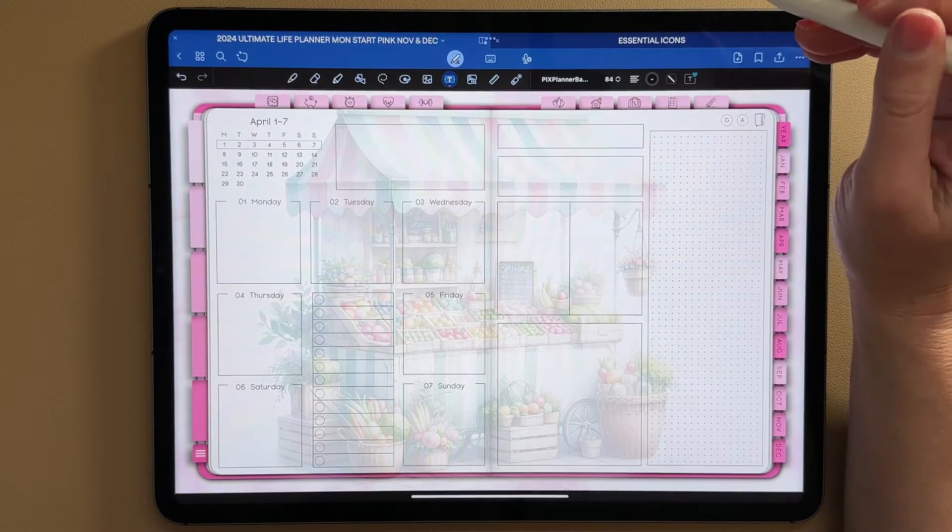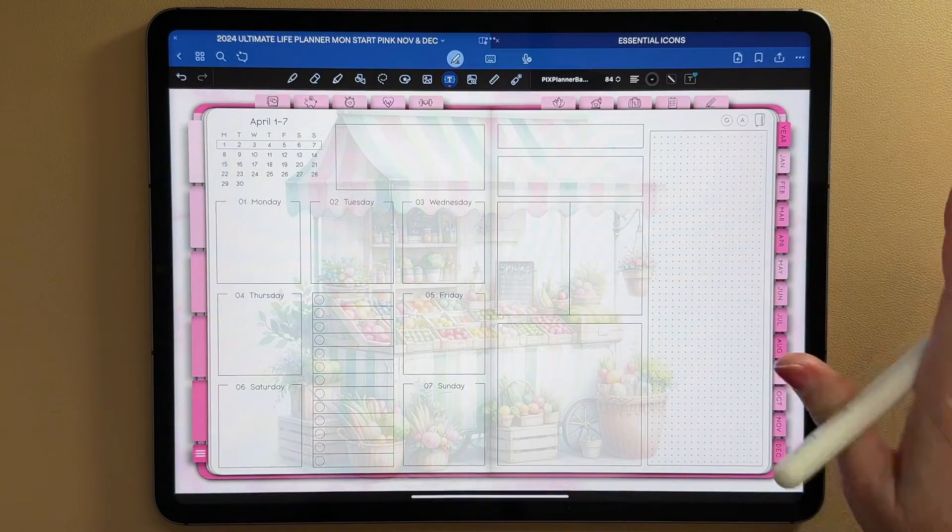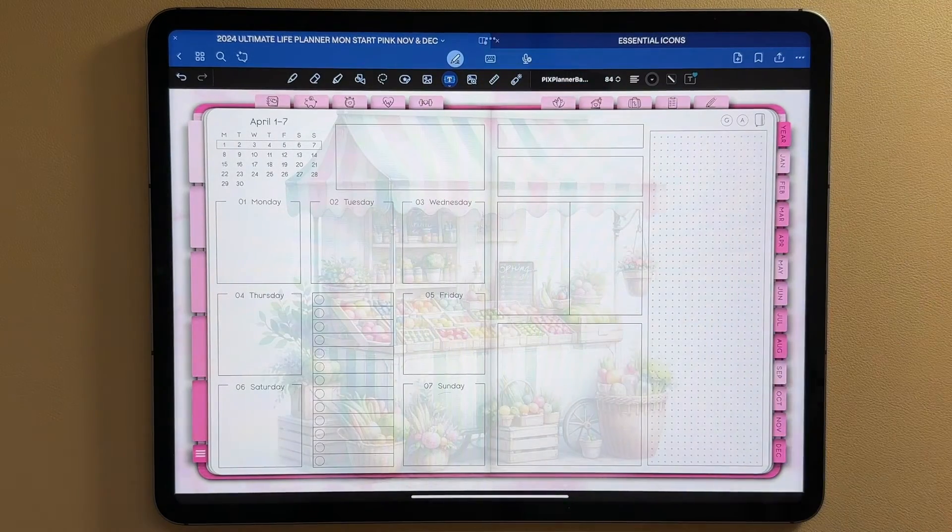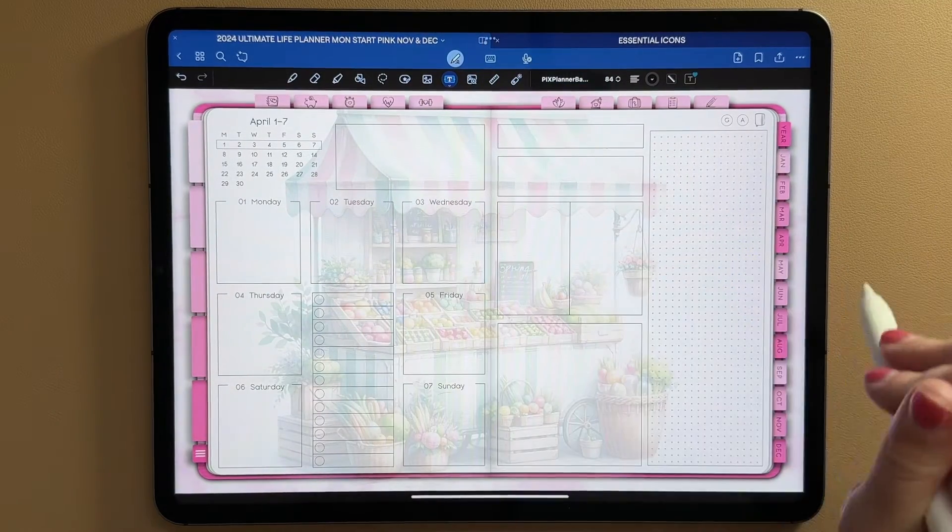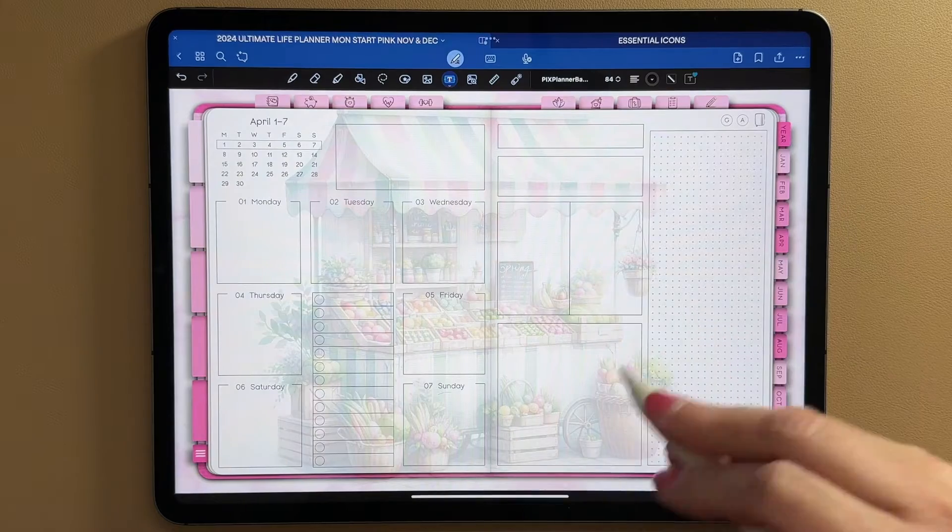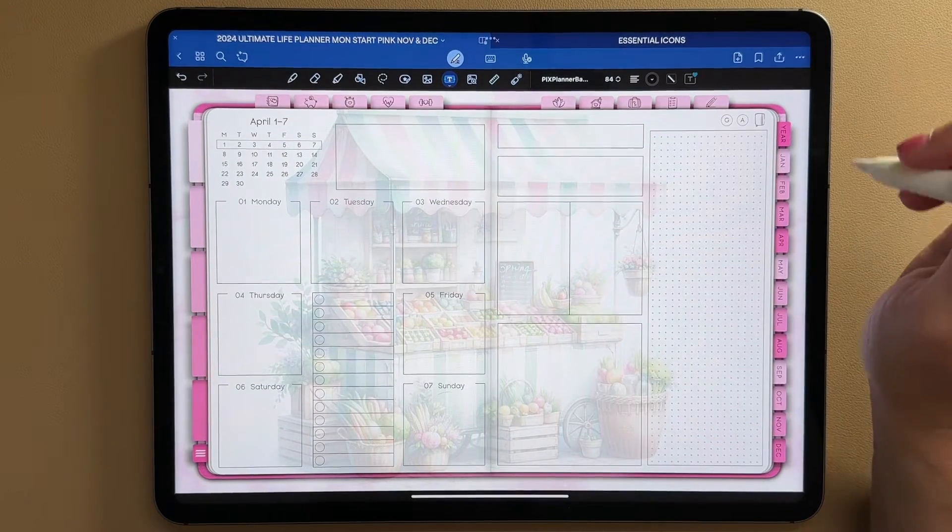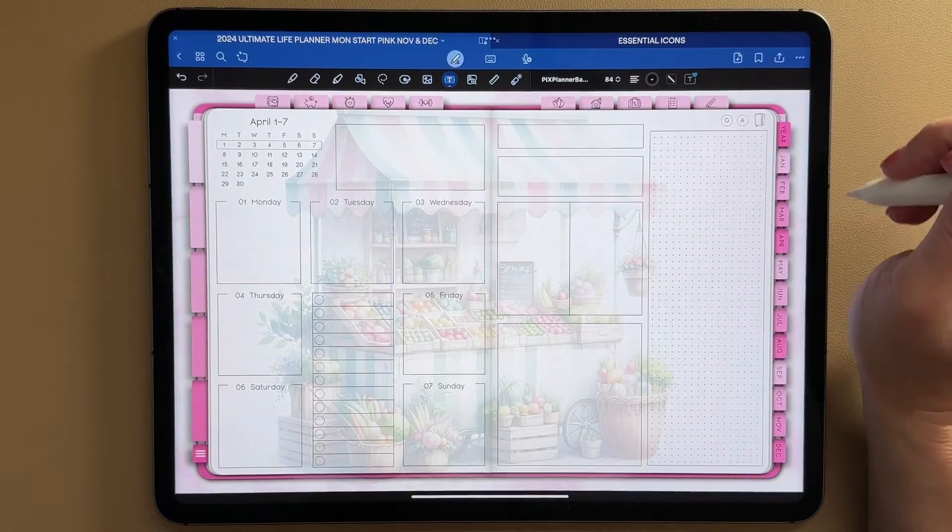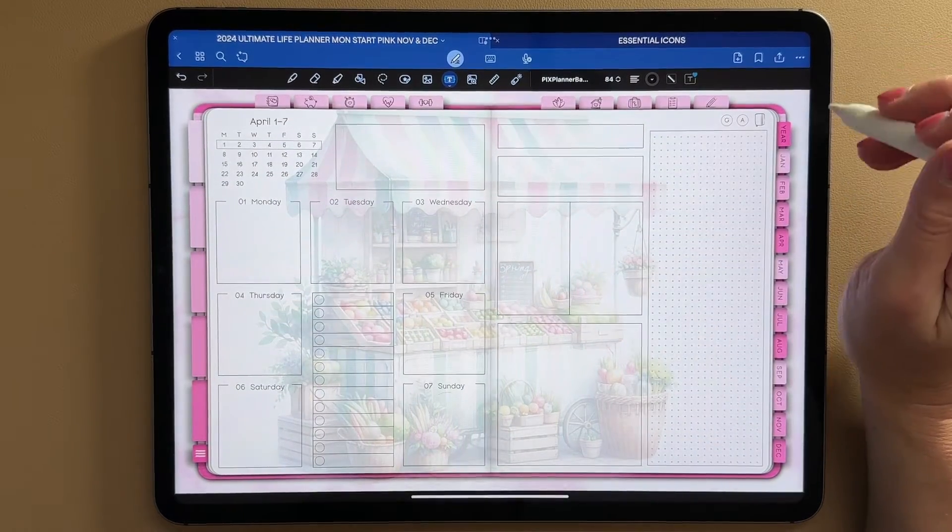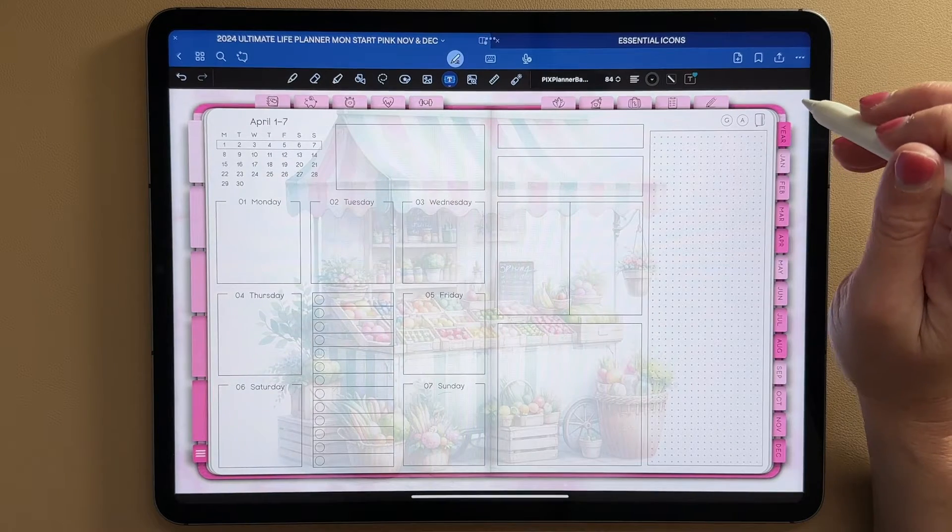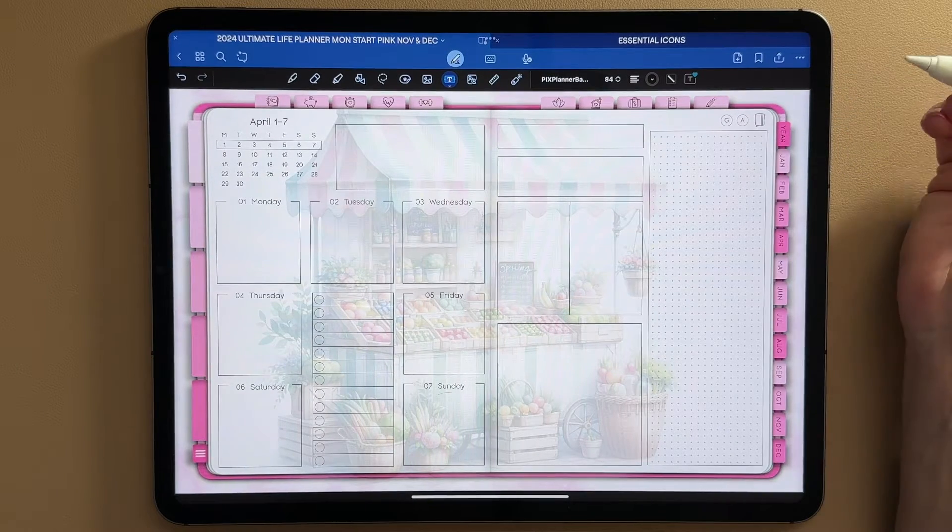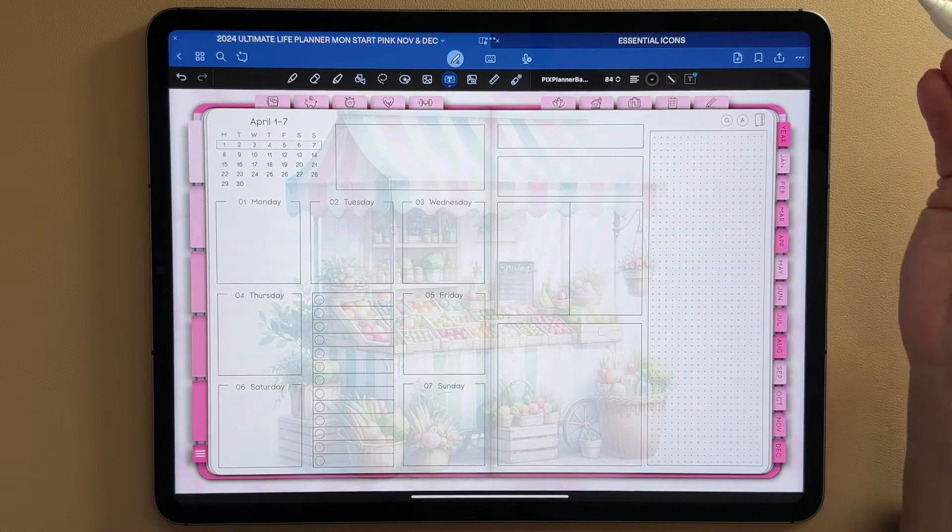Also, you can create dashboard spreads and link images on those to different planners or different pages in your planner. So it's a really fun and neat feature of GoodNotes 6 that a lot of people don't even know about.